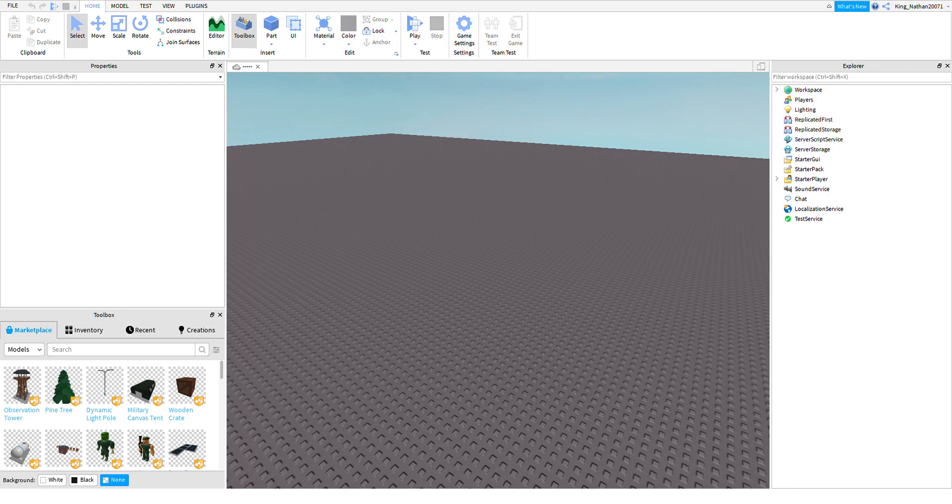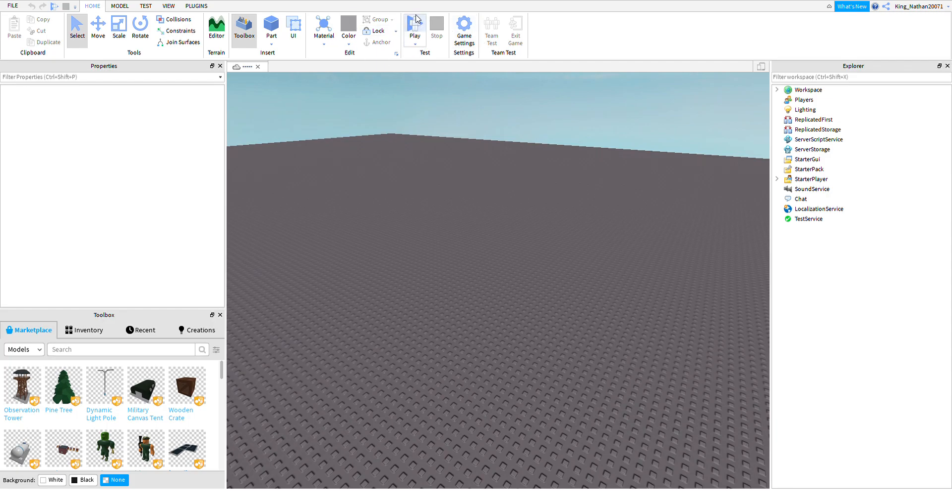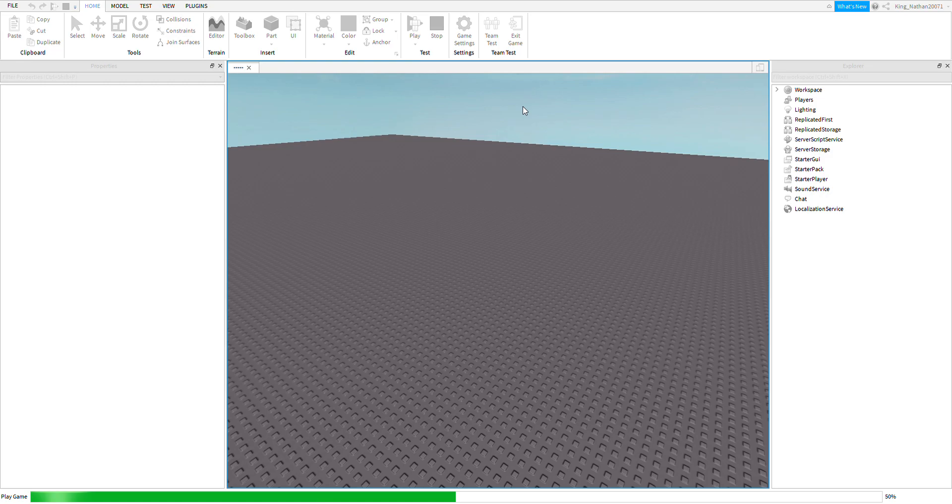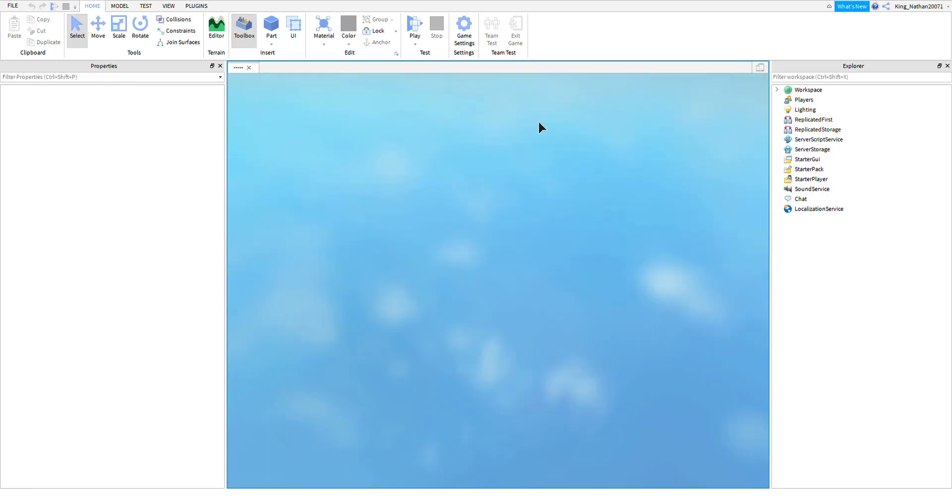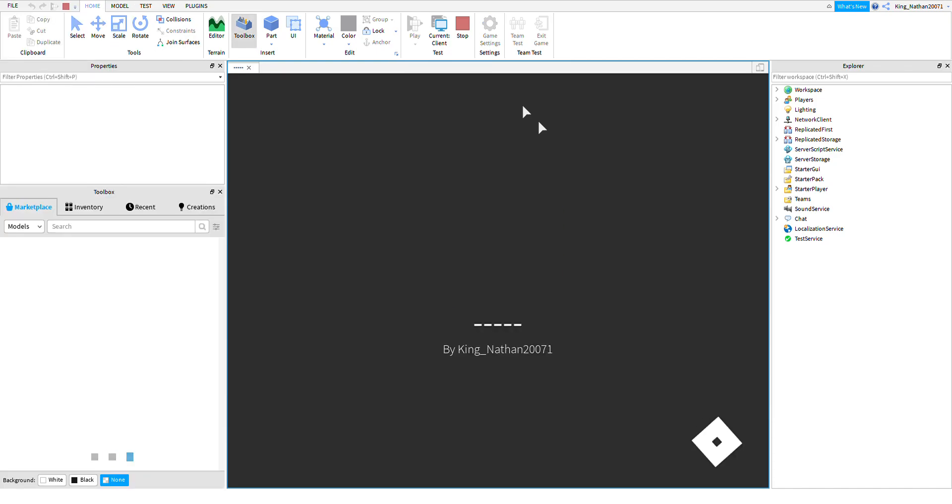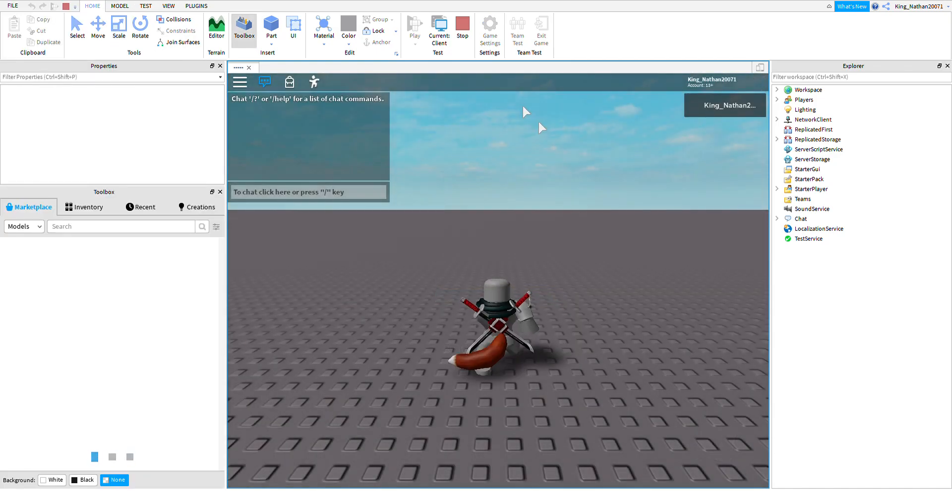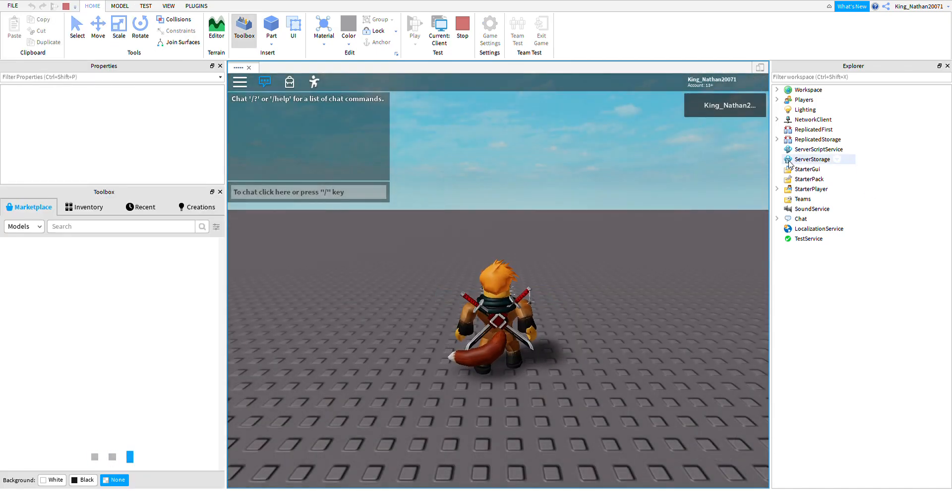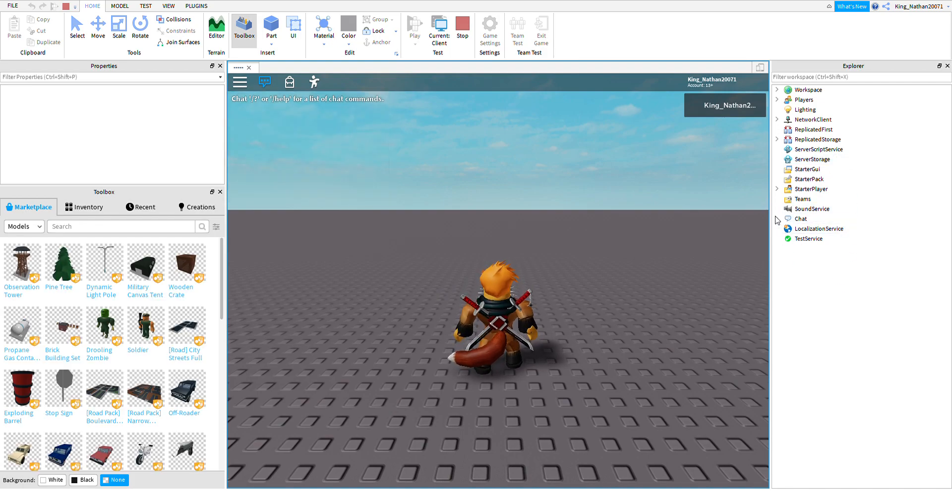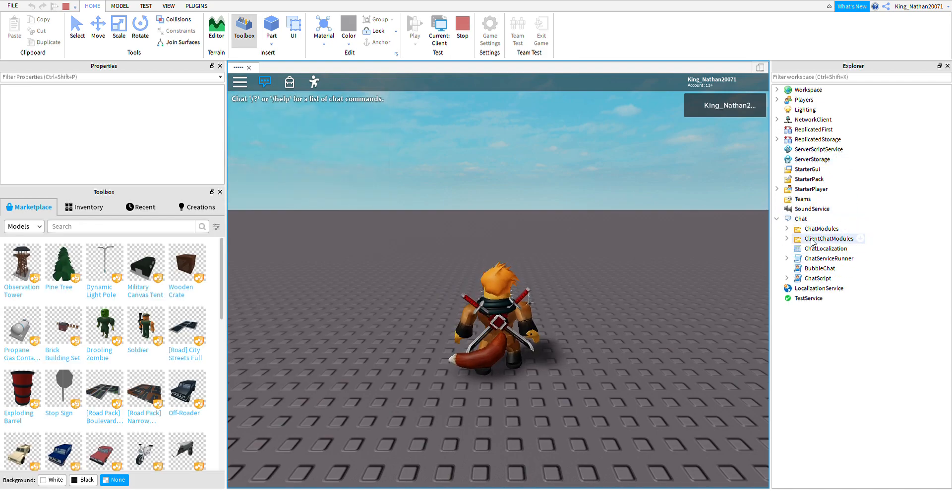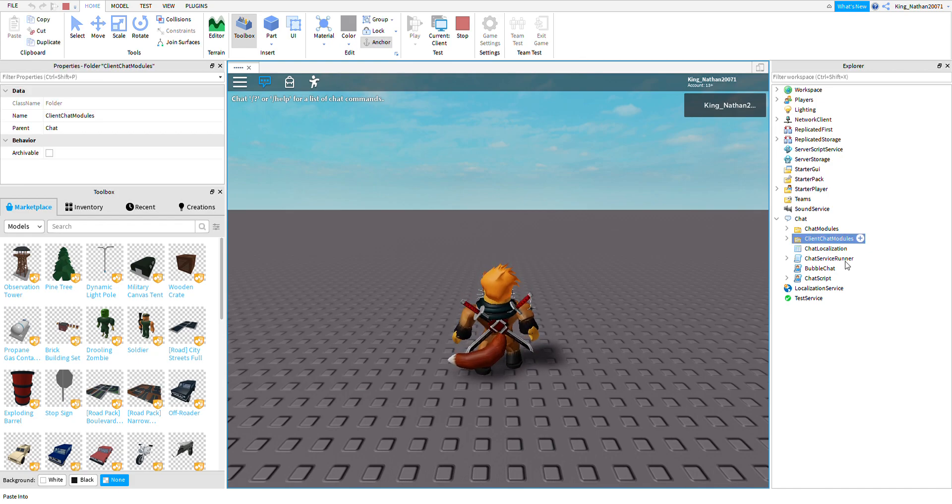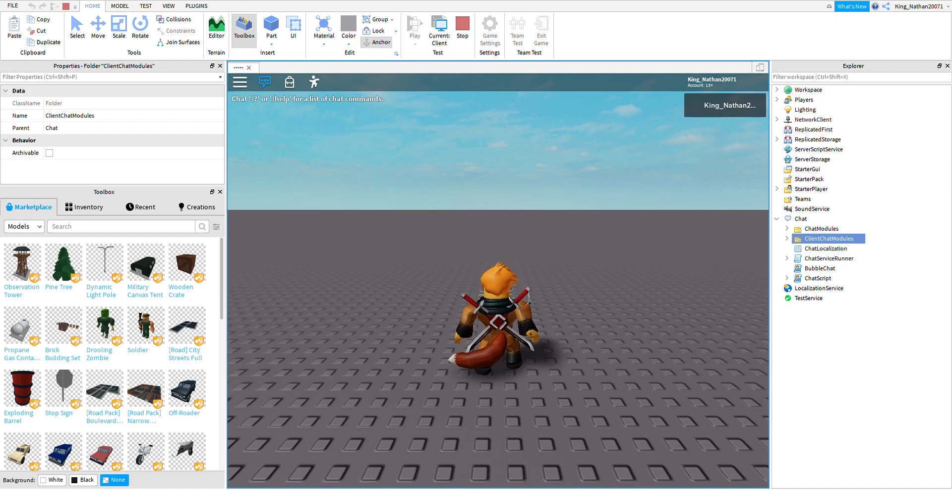So what you want to do here first is click play on Roblox Studio. Then you want to go to chat and then you want to click this right here and then you want to copy that.